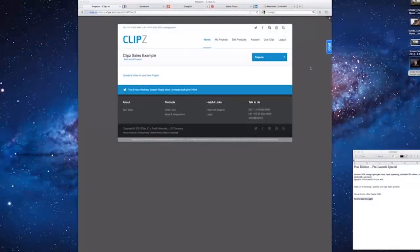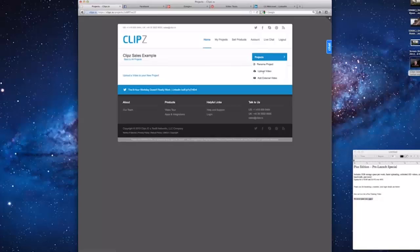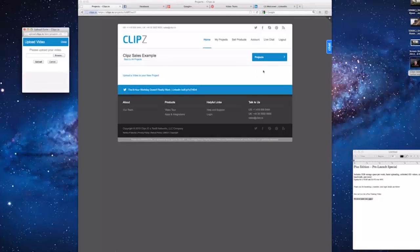Okay, so the first thing we do is upload a sample video. I've already created a project called Clips Sales Example. Now we click on the Project button and select Upload Video. Then click on the Browse button to locate the video.